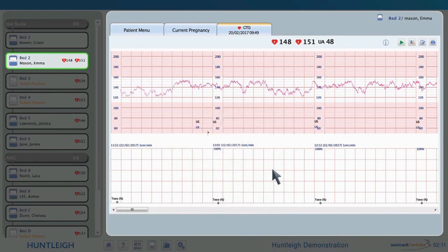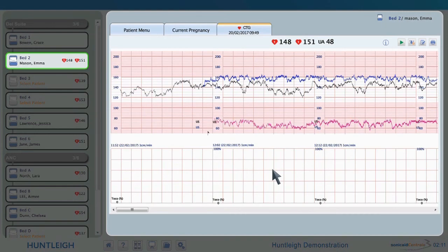The CTG trace shows a twins trace clearly and will also display triplets. Maternal information including SPO2 and NIBP from any suitable connected CTG. Traces are displayed in black for FHR1, blue for FHR2, and lilac for FHR3. Where these traces overlap, it is highlighted in red to make instances where the same foetus is being monitored twice easy to spot.